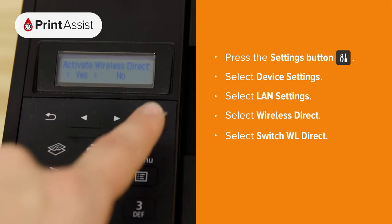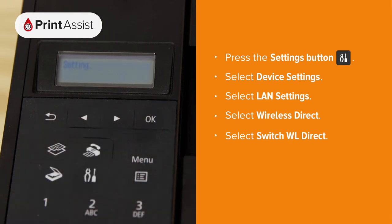The printer will now activate its Wireless Direct network. By default, the password for this network is the product's serial number, which can be found on a sticker on the back of the printer.